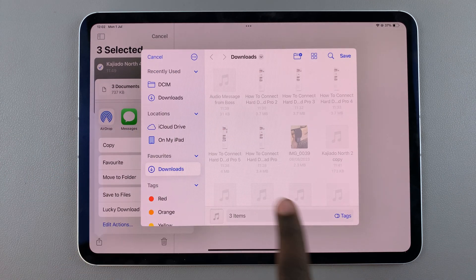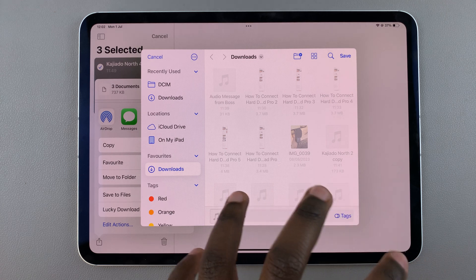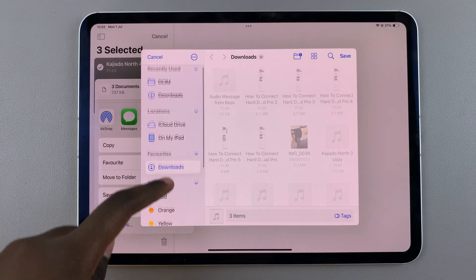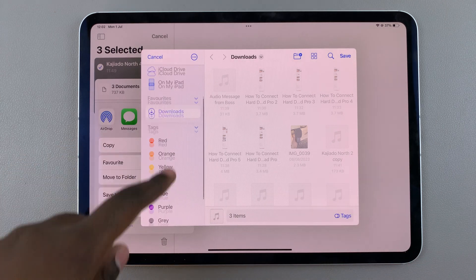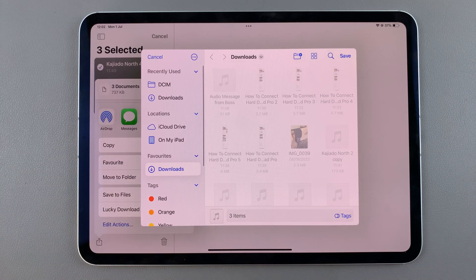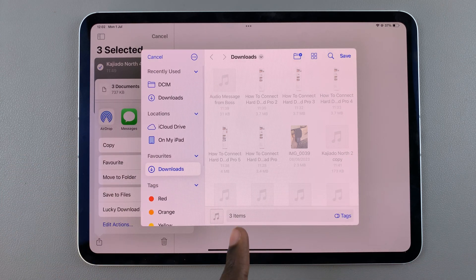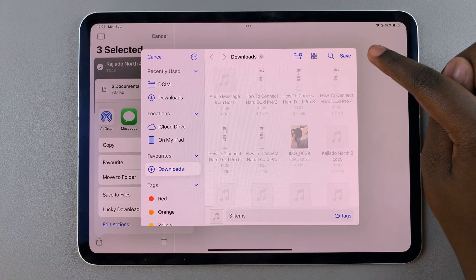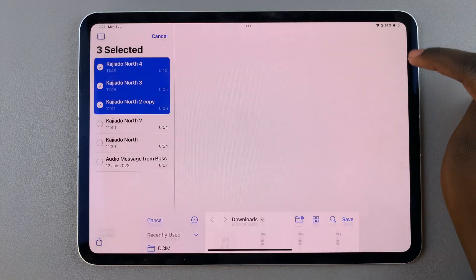From here it will open a file view and all you need to do is select a location for your voice memos. Once you've selected a location, tap on save.